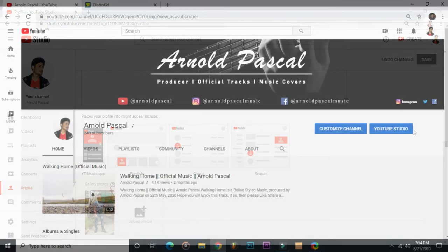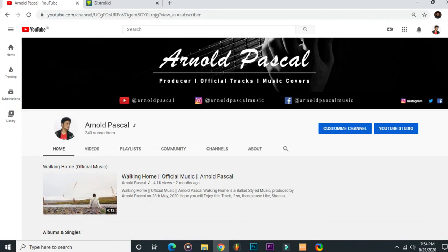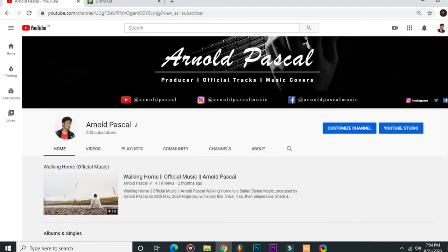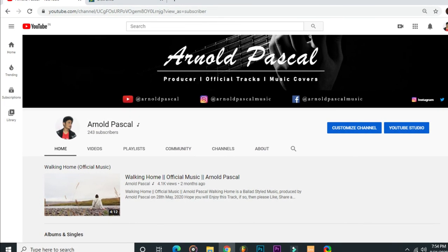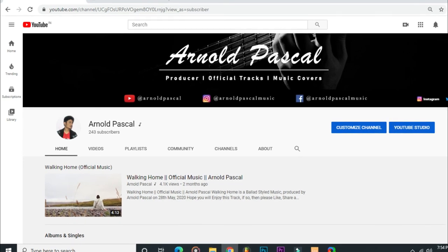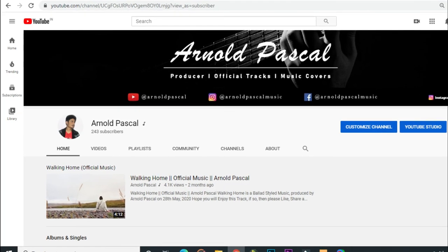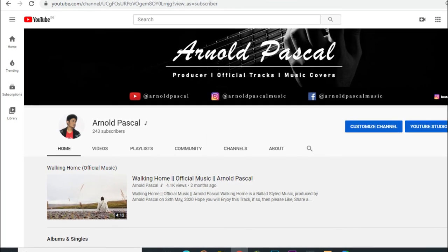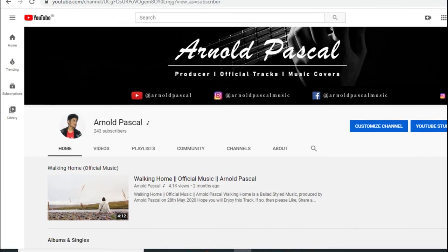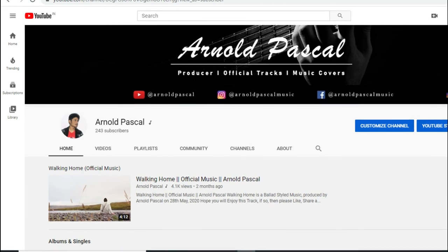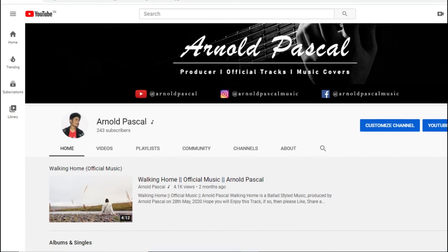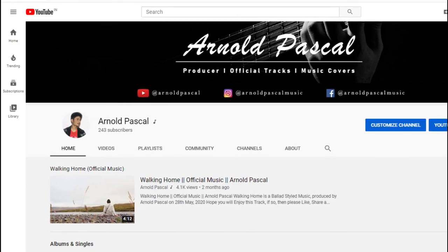That's all, guys! Hope you liked this video and learned a lot about an official artist channel. If you have any questions or suggestions, leave them in the comment section below and I'll reply as soon as I can. Thank you so much for watching — all the best!